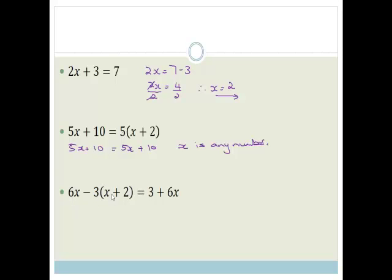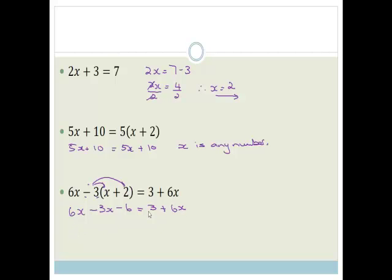6x minus 3 bracket x plus 2 is equal to 3 plus 6x. We need to multiply out the bracket first. So, we've got 6x, and remember when you're multiplying, you're multiplying out the whole of this minus 3 with each of the things in the bracket. So, it's minus 3 times x becomes minus 3x. Minus times plus is minus, so 3 times 2 is 6, is equal to 3 plus 6x. You should be able to see that these 6x's cancel. So, 6x minus 3x is 3x, minus 6 is equal to 3 plus 6x.